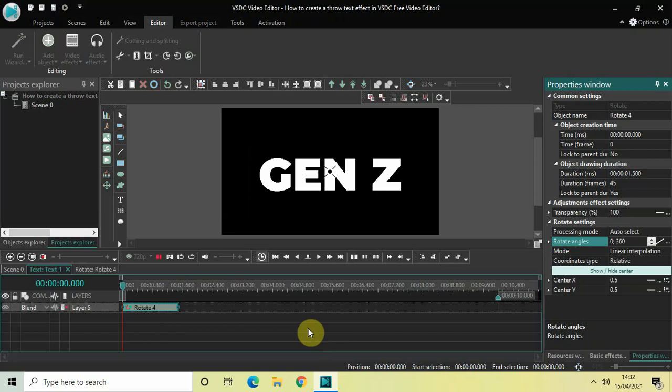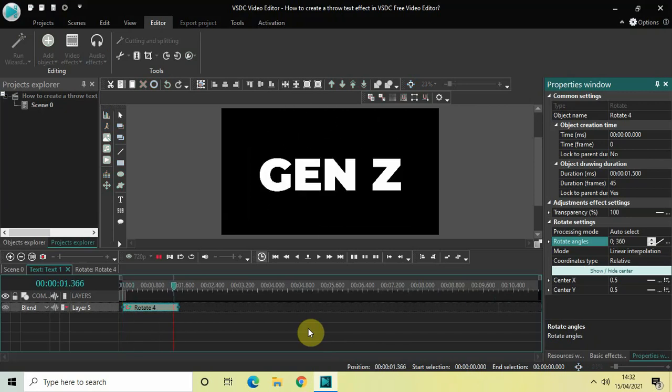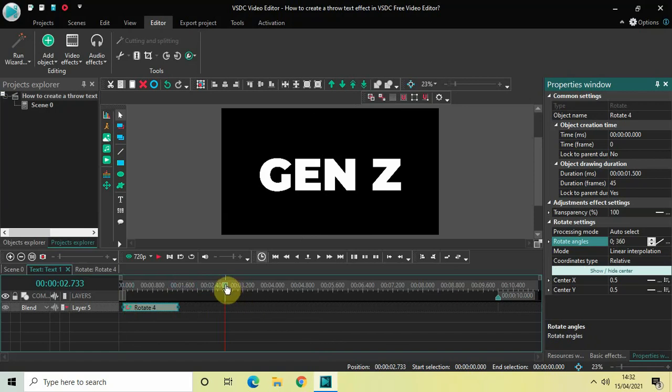Perfect. So this is how my text is looking currently — it will rotate from 0 degrees to 360 degrees.